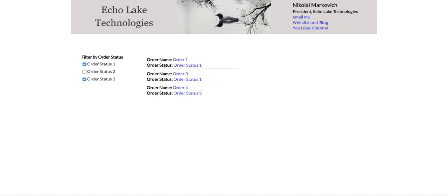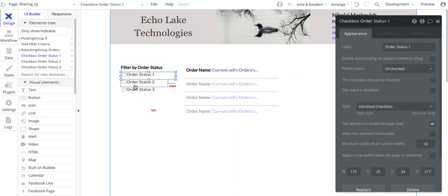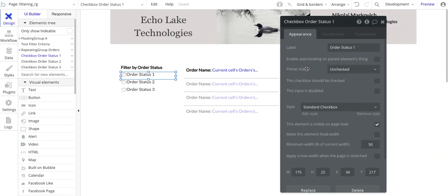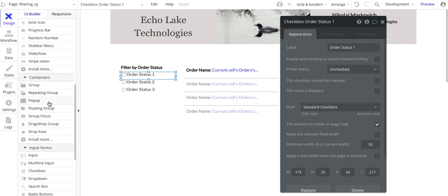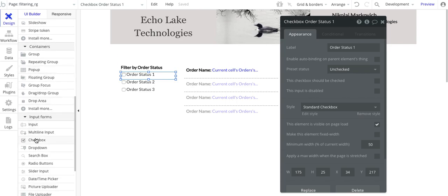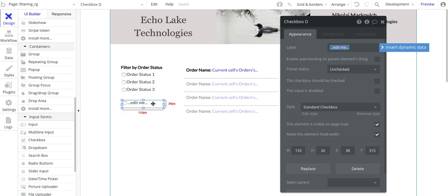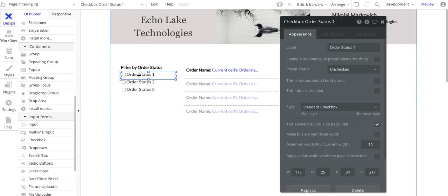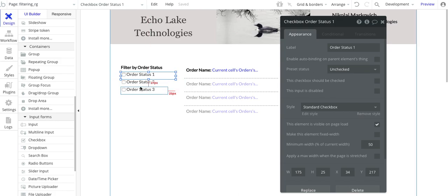Let's jump into the design. Here I have a simple text field and three checkboxes. For the checkboxes, nothing really fancy — these are the default values. The default value is unchecked, and I didn't make any changes to this. No conditional changes or anything — I just changed the label. That was basically it for the checkboxes.